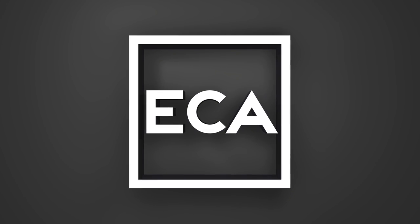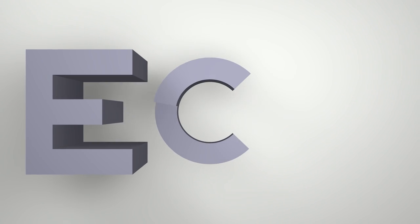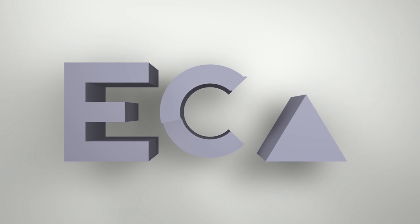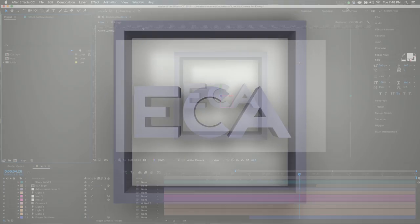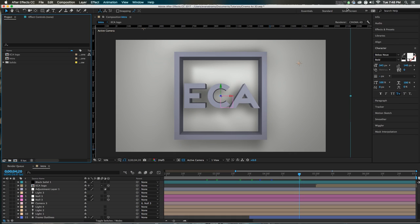But without further ado, let's get some chocolate in our peanut butter, some peanut butter in our chocolate, that sounds really gross, but let's get some Cinema 4D inside of After Effects and open that program now. You can see it looks pretty nice, this is a nice looking extrusion of some letters, some shape layers, very wonderful stuff.